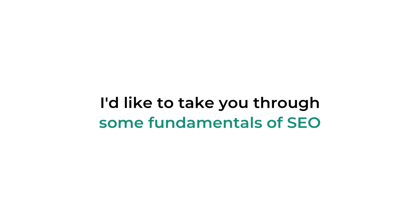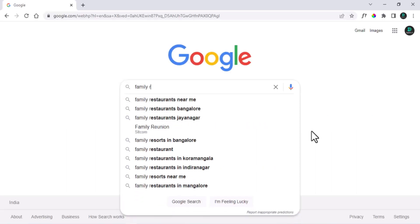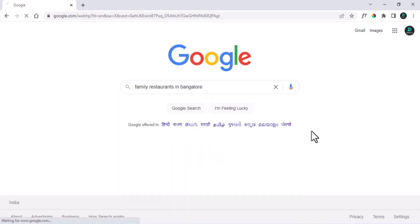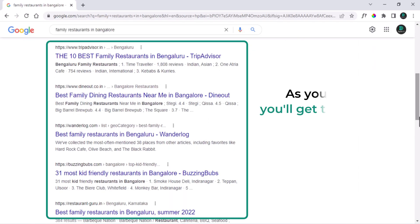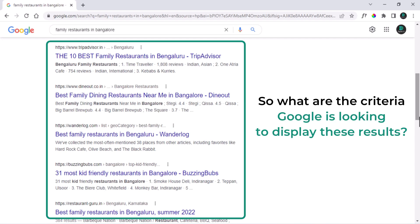Before we begin with the steps, I would like to take you through some fundamentals of SEO. Let's understand how Google ranks a website on the search results. For instance, you are trying to search for something on Google, let's say family restaurants in Bangalore. As you can see, you will get these results. You might have a question about how these results are displayed and what criteria Google is looking at.